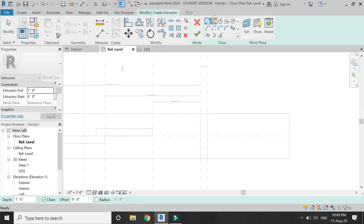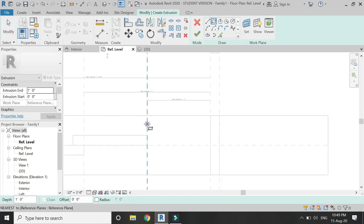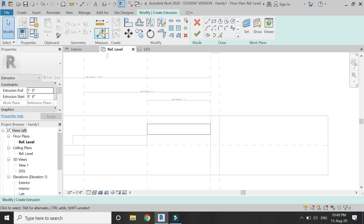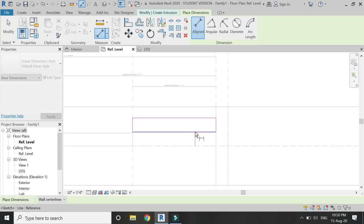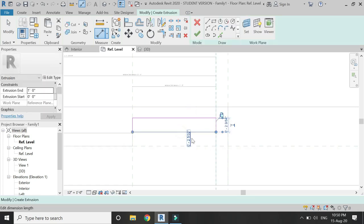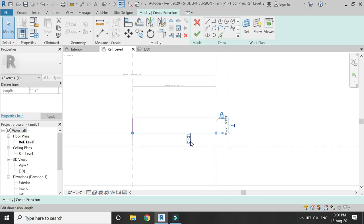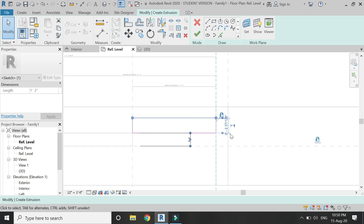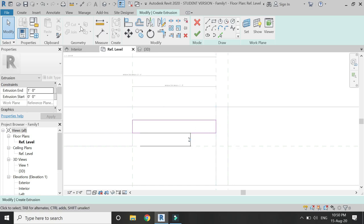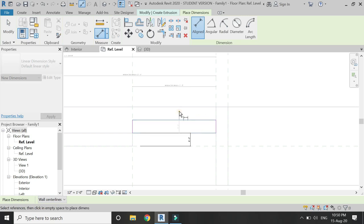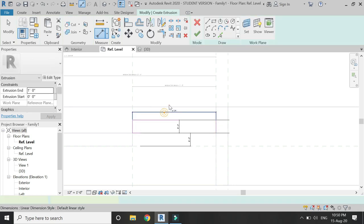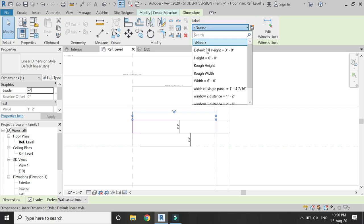Again select extrusion and draw the fourth and last panel of the window. Lock this side only, then assign a dimension of two inches and lock it. Place another dimension at two inches between these two lines, lock it down, and assign the parameter 'width of single panel' between these two lines as shown in the video.